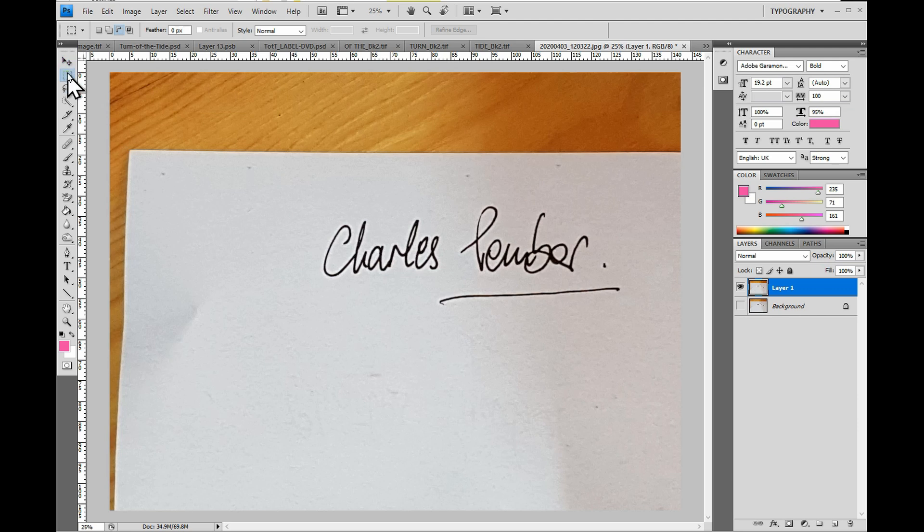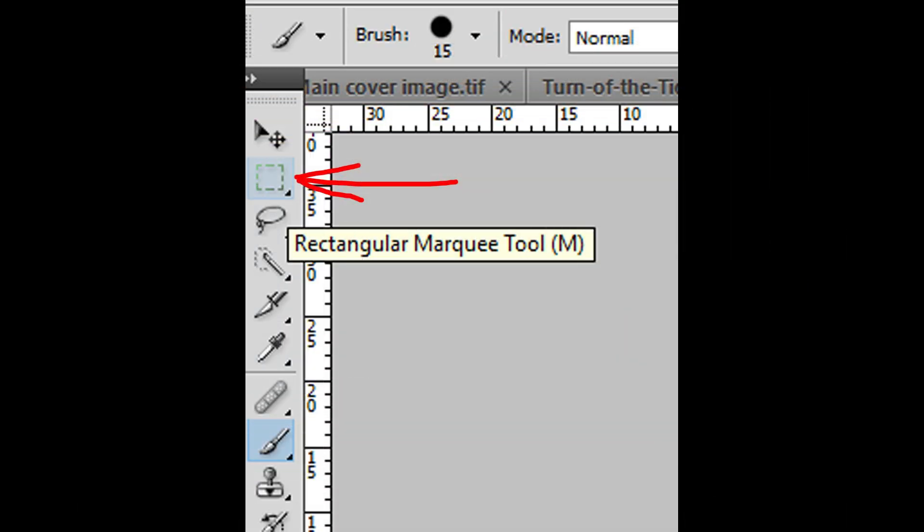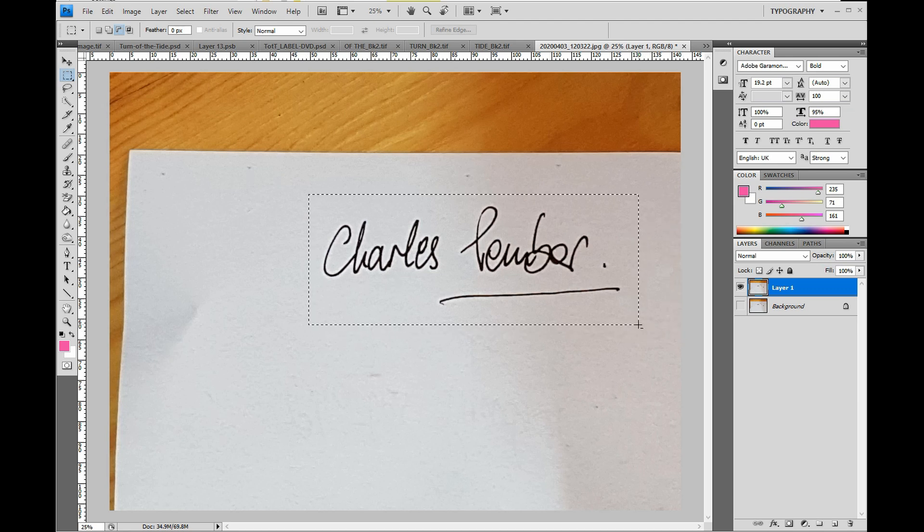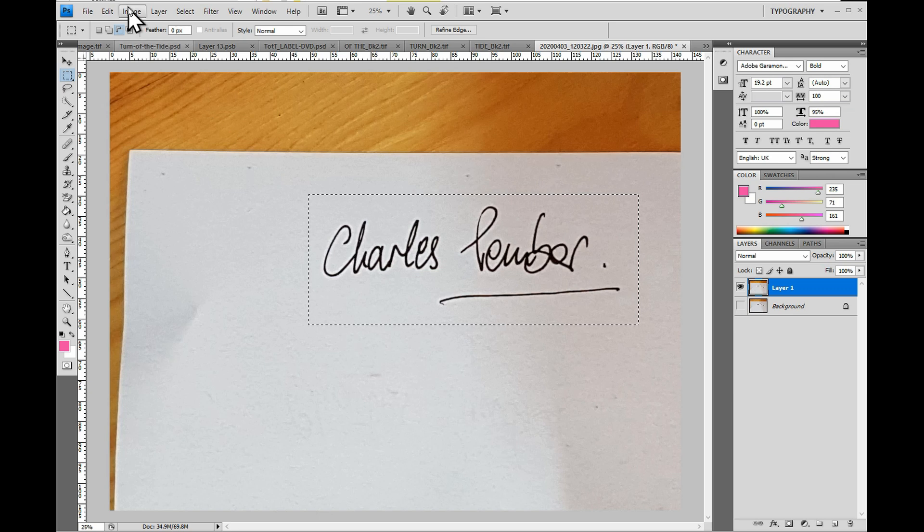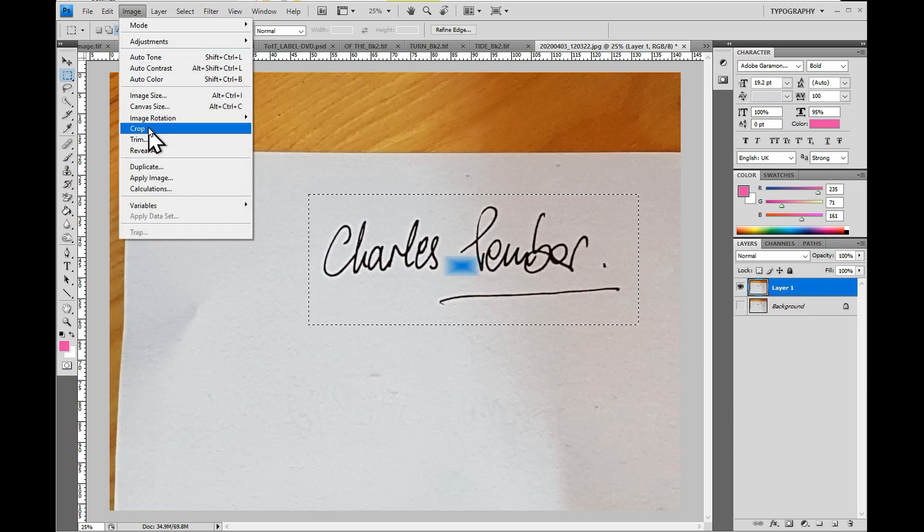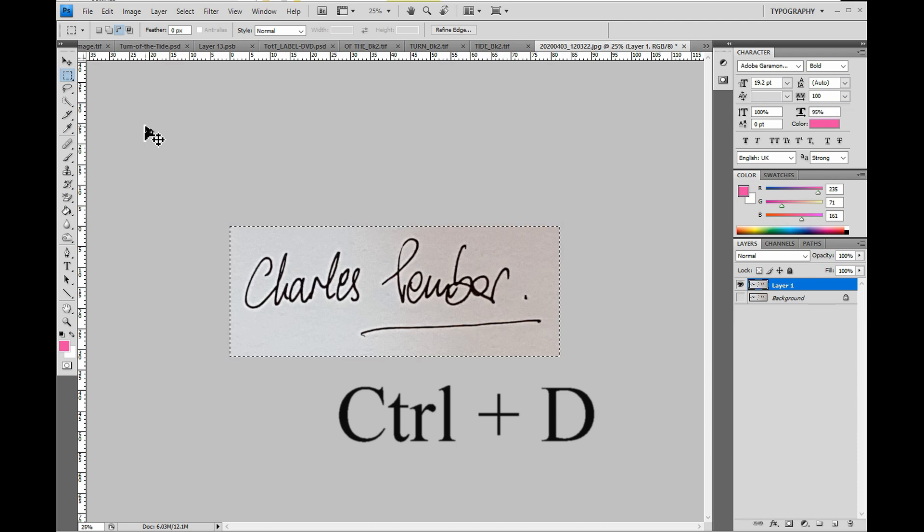Using the Rectangular Marquee tool, draw around the signature to reduce the area to be worked on. Then go to Image and click Crop. Press CTRL plus D to cancel the marching ants.